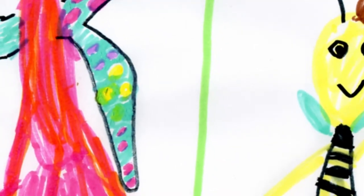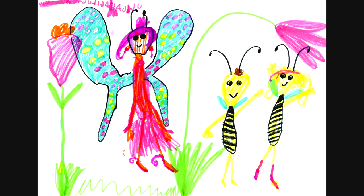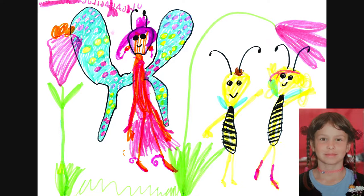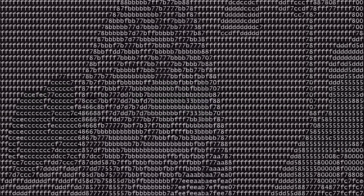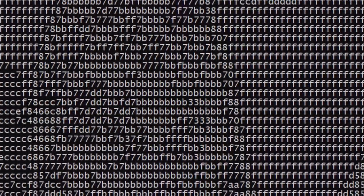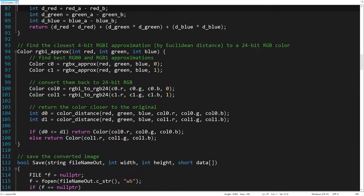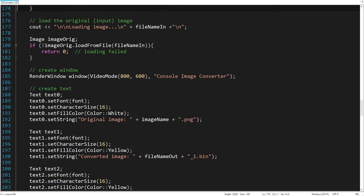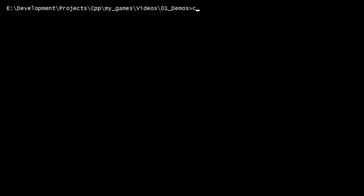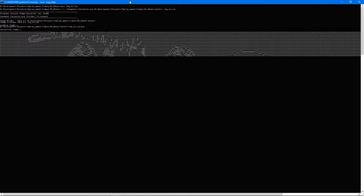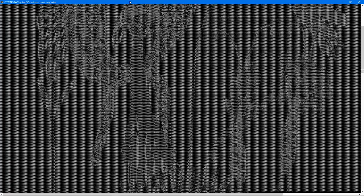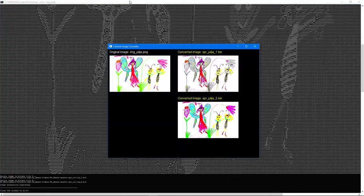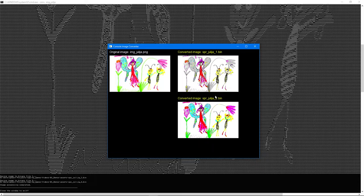Let's get started with an example that displays an image at the command prompt. This is an original drawing painted by 6 year old Julia. To display this image in the console, it must be converted to a series of bytes, where each byte represents the nearest console color of a single pixel. So I made a special image conversion tool using SFML library, which does this dirty job. To use it, I run a batch script passing the image name as an argument. As we see, the tool converts the original image into two binary files using two different algorithms. In this case, we will take the second image for our demo, as it looks closer to the original.